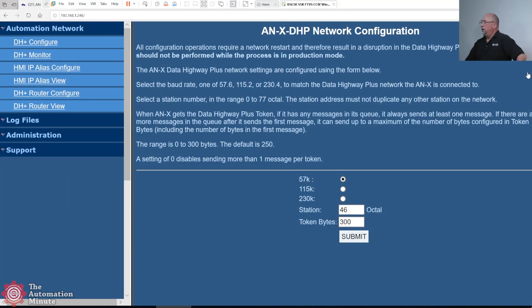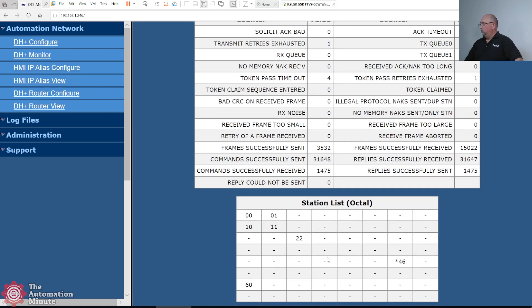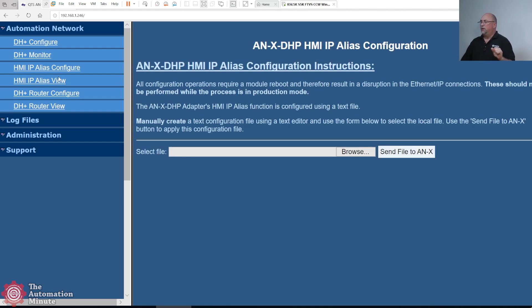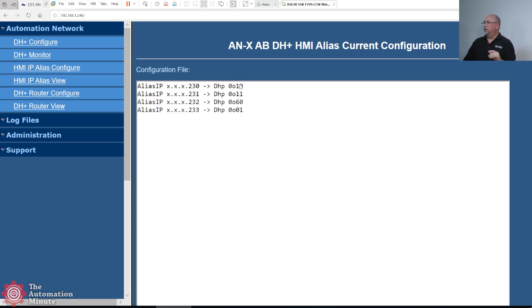Over here you can see I set this up from the last time we were together. I'll go to Data Highway Plus Monitor, and here you can see all the nodes I have out there. What you have to do is configure the HMI IP alias — this is just a text file. Let me show you what it looks like. This is it — that's all you have to do.